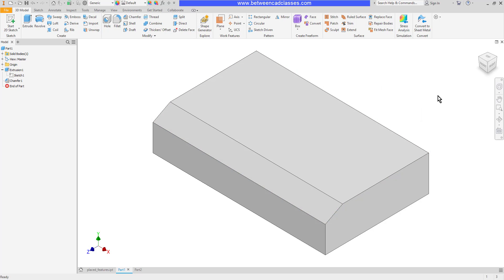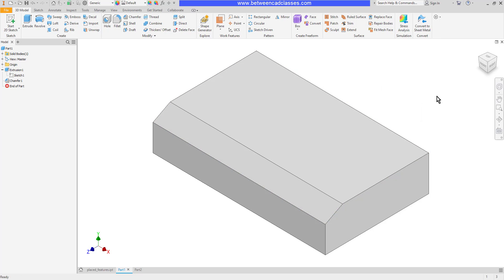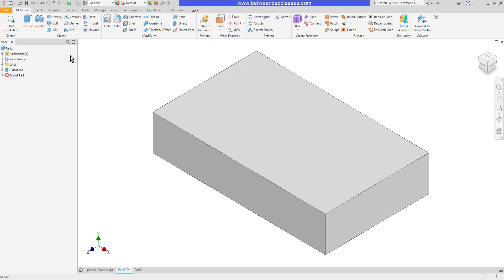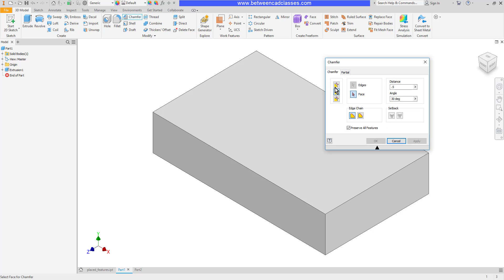Let's back up and start the chamfer command again. I'm going to go back to the same distance in each direction, and I'll go with half inch again. On each of my earlier examples, I only picked one edge, but I can select multiple edges, as you can see here. And you'll notice that by default here I